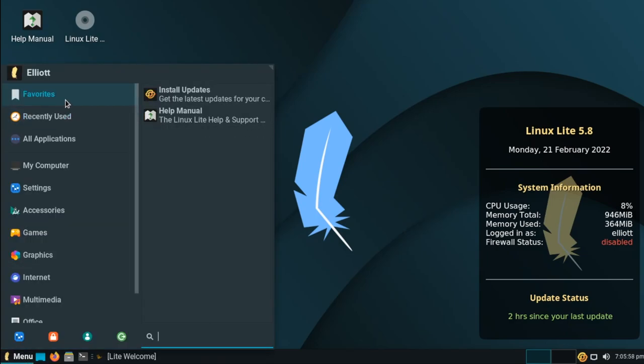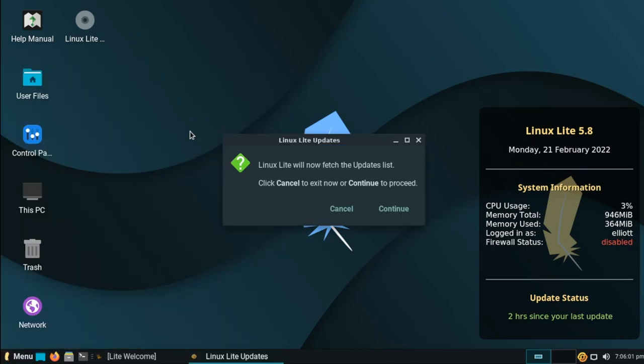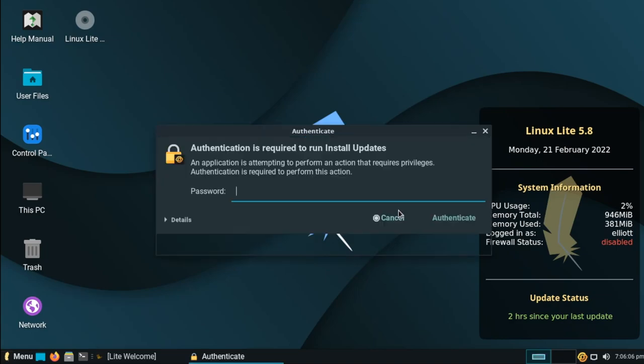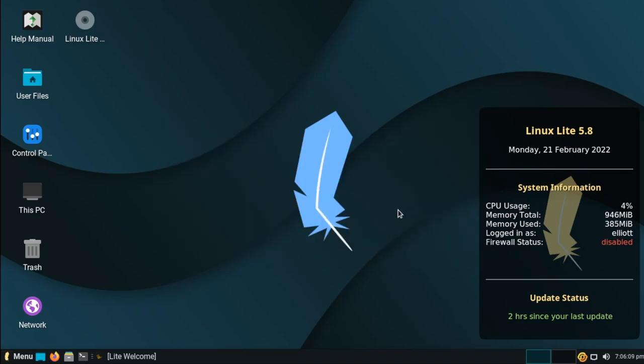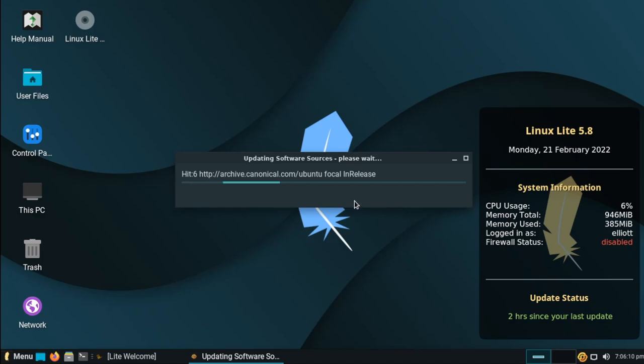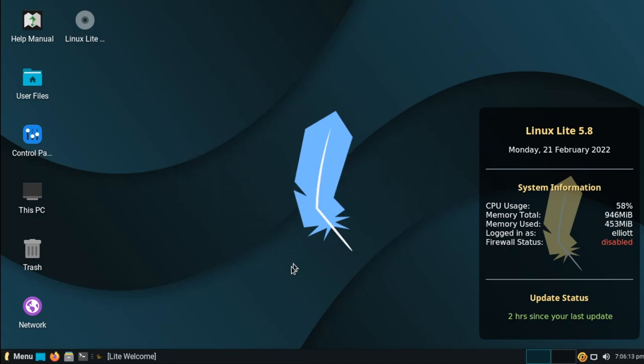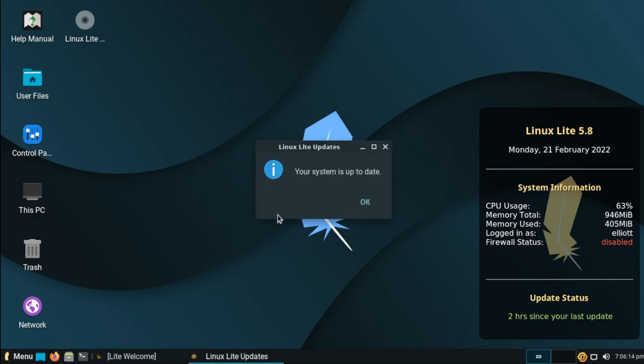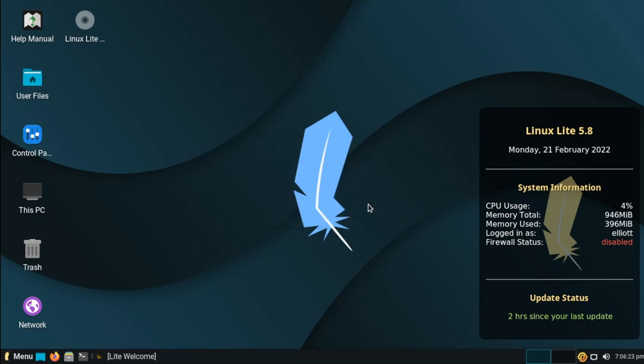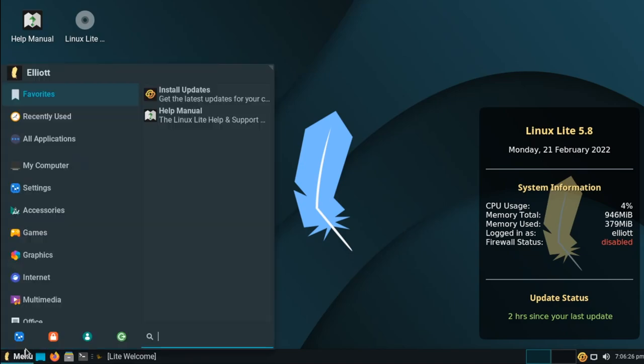First off, under favorites, we have install updates, which is their custom update utility called Lite Updates. And this is a simple little utility that is meant to be a lightweight solution to install application updates. And honestly, I prefer it over the typical Ubuntu updater that we seem to have in every other Ubuntu-based distribution. Currently there's nothing here, it's up to date, but it's a simple little utility to install updates. And we also have the help manual that we were just in.